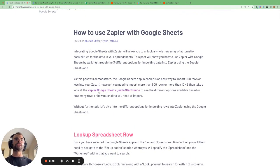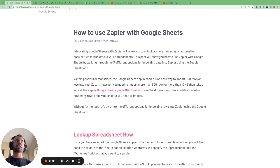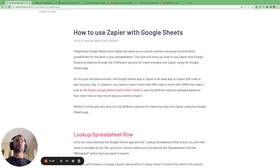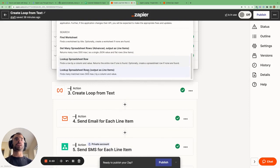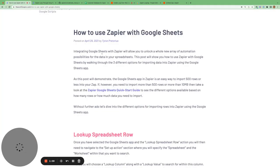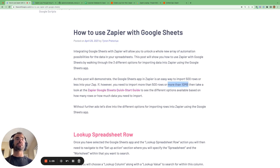I recommend taking a look at the Zapier Google Sheets quick start guide because this will be the best guide for you based on the number of rows you want to import and the amount of data you want to import, to tell you which is the best way to bring that data in. The lookup spreadsheet rows action and the get many spreadsheet rows action are limited to 500 rows maximum, so if you want to import more than 500 rows or more than 10 megabytes, take a look at this Zapier Google Sheets quick start guide.